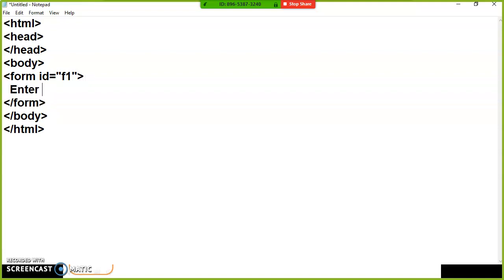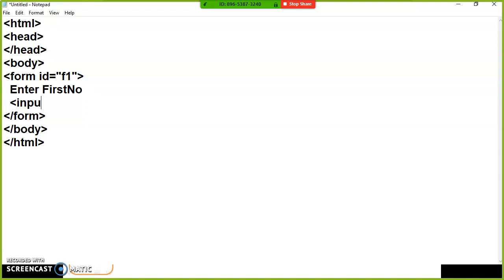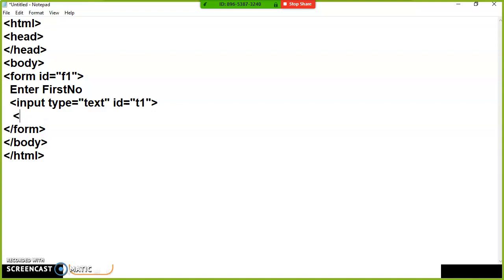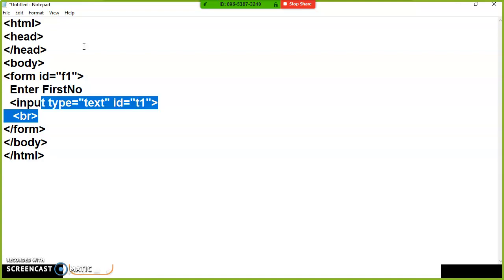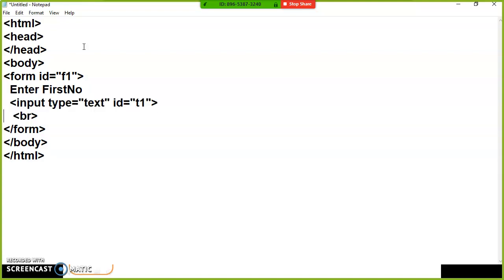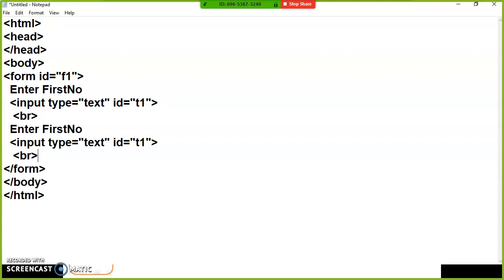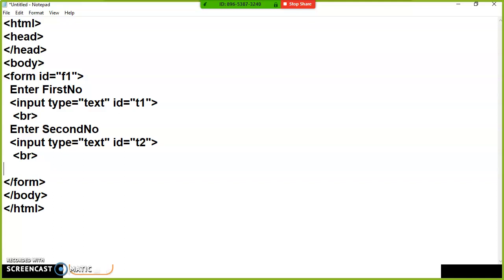Here I will write 'Enter first number' and take a text box: input type equals text, ID equals T1. Then on the next line, I will write 'Enter second number' and add another text box: input type equals text, ID equals T2.